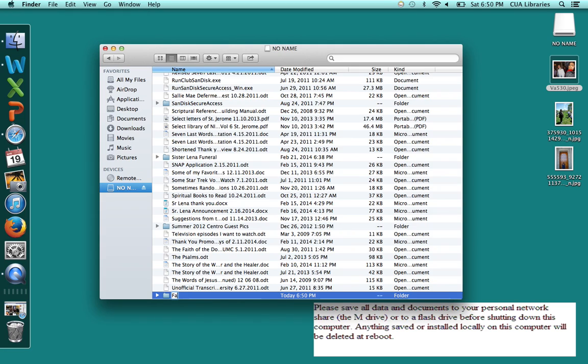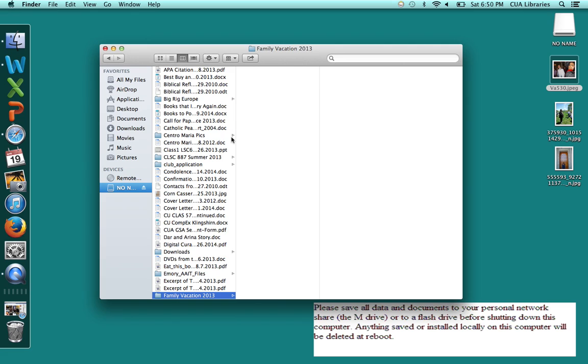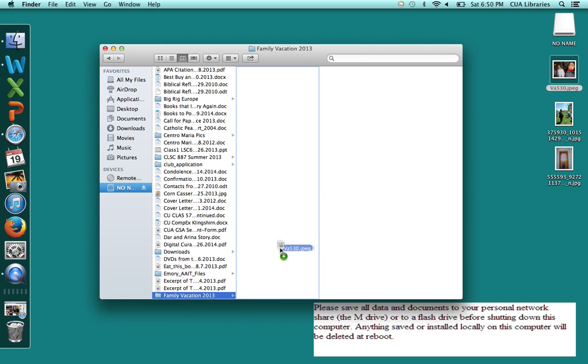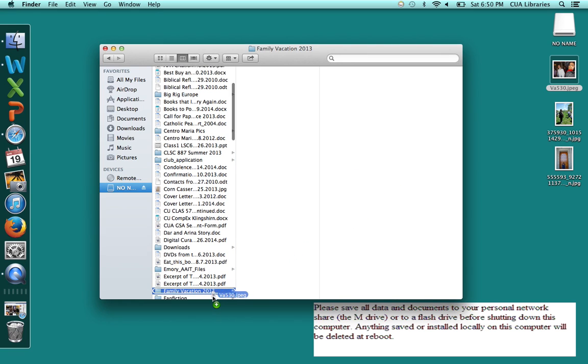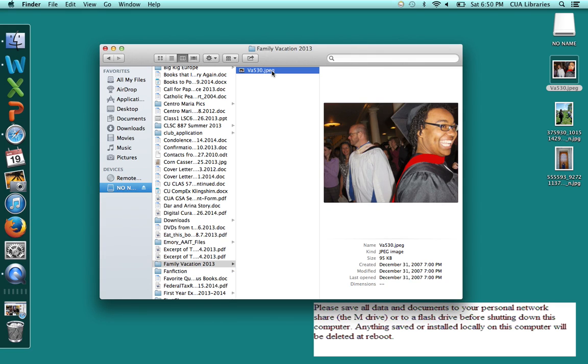For this one we'll label it family vacation 2013 and then what we'll do is just drag this picture over to that folder and you see it turns up right there and you click on it and you can actually see a smaller version of the picture.